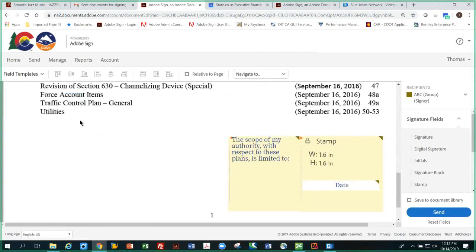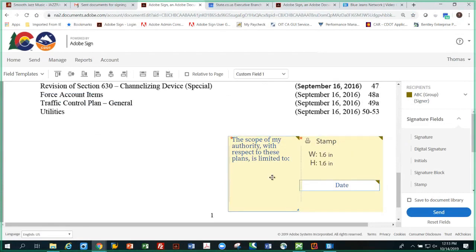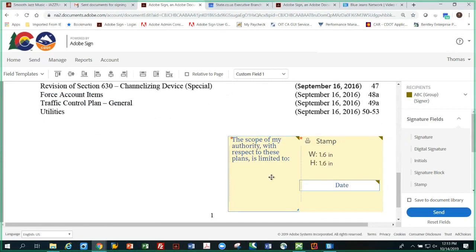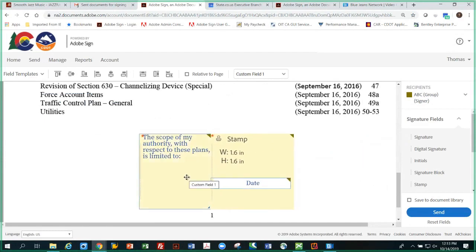But I want this in the center. So if you remember from your training, you hold down the shift key, select the date field first, then select the stamp, then the text, and move all three into the center. That looks much better. So this document's ready for me to sign it, so I'm going to hit send. And I get a message - it just tells me it's been sent to the recipient, who is me.